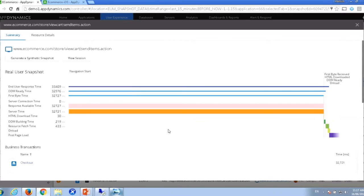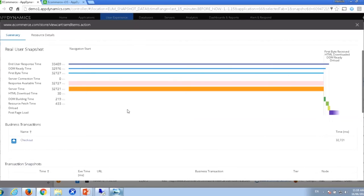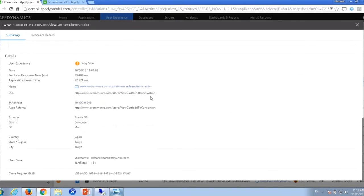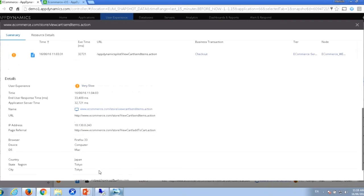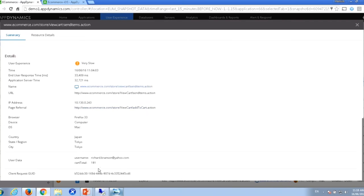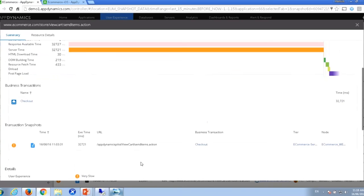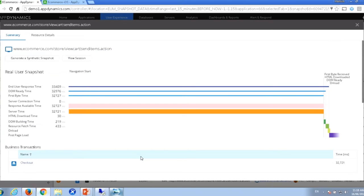Let me bring in frontend time as well — so we can understand what our requests are doing. Now we can see some of our transactions here. It looks like our 'view cart and send items' action — a checkout action — appears to be performing fairly slowly and causing issues. You can see various different devices affected. All of these entries are actual transactions that users are performing — captures off real live application requests. Let's drill into one. Here's a browser snapshot — a capture of what actually happened in a particular user's browser.